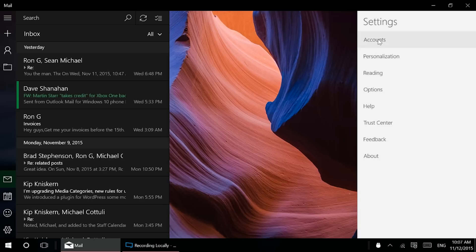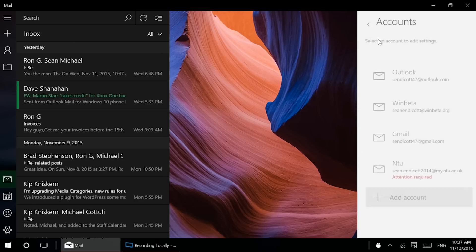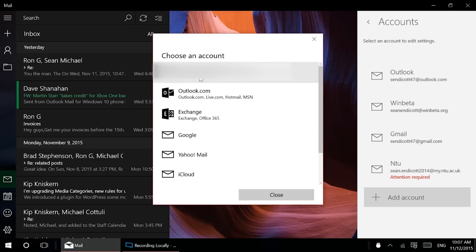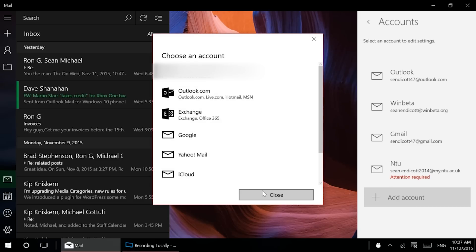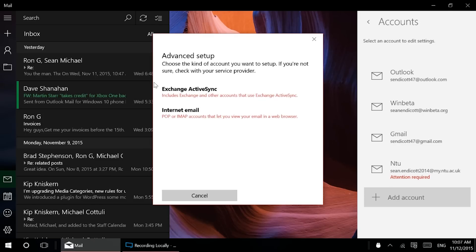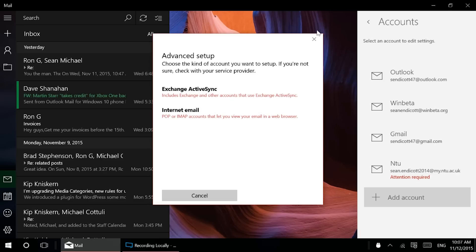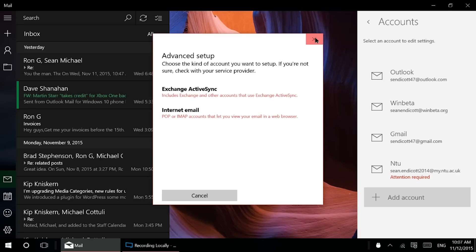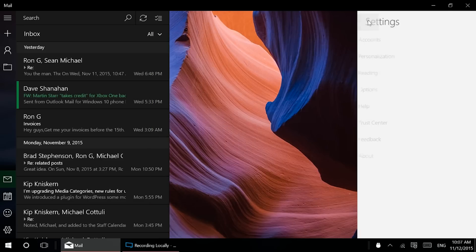So in settings, there's multi-account support. Again, this looks just like Calendar. It has support for all sorts of different things. You can add more accounts. You got Outlook, Exchange, Google, Yahoo, iCloud, etc. You can even add more like Exchange, Internet, that sort of thing. Alright, there you go. So accounts pretty nice.